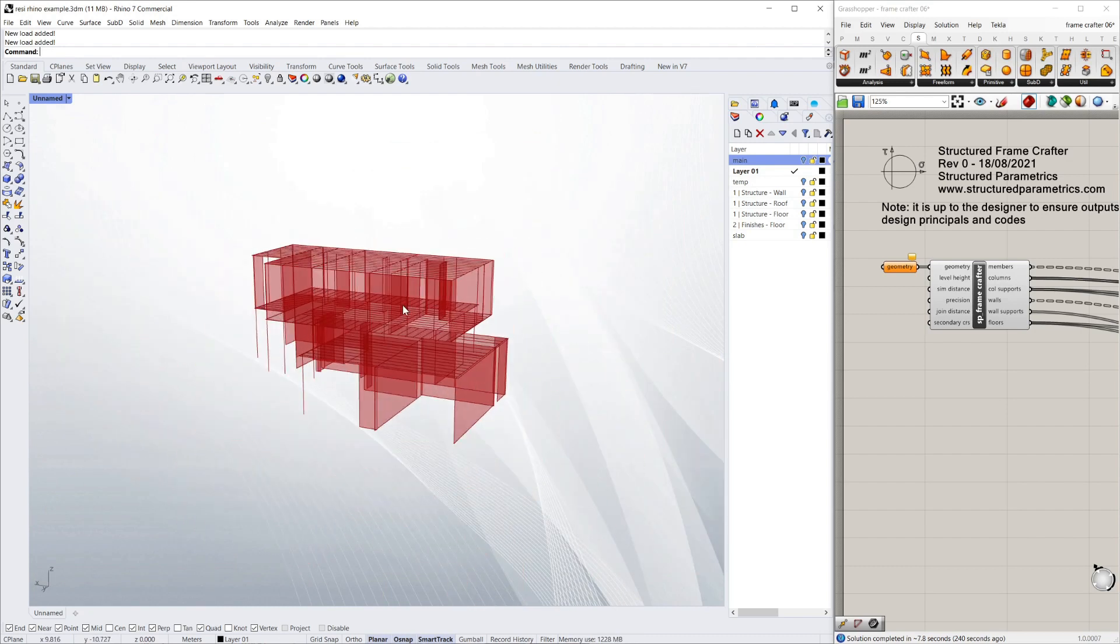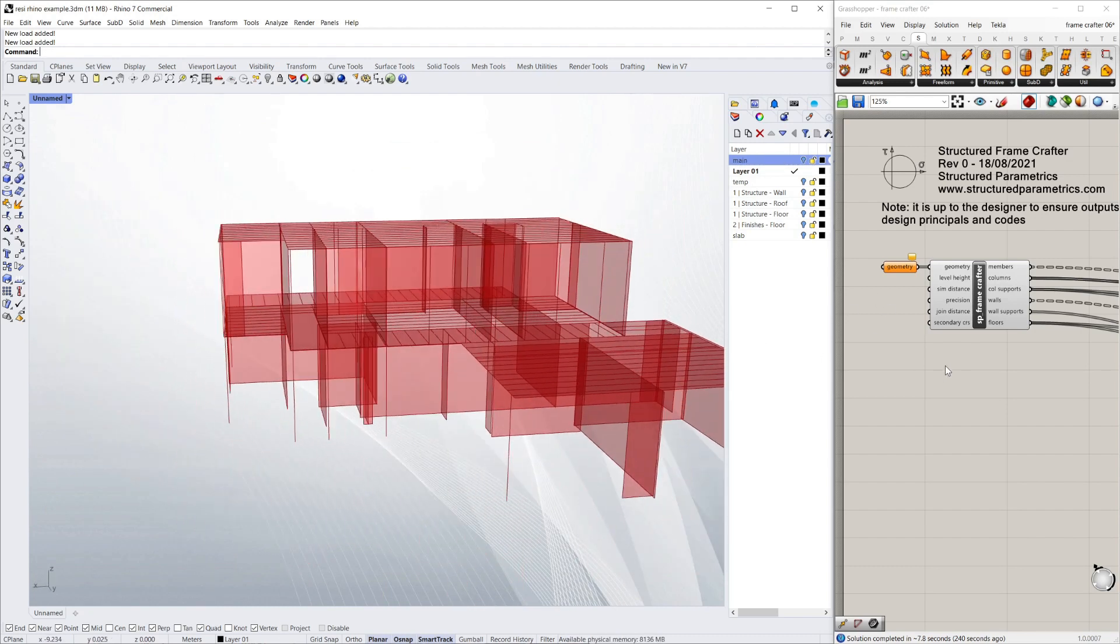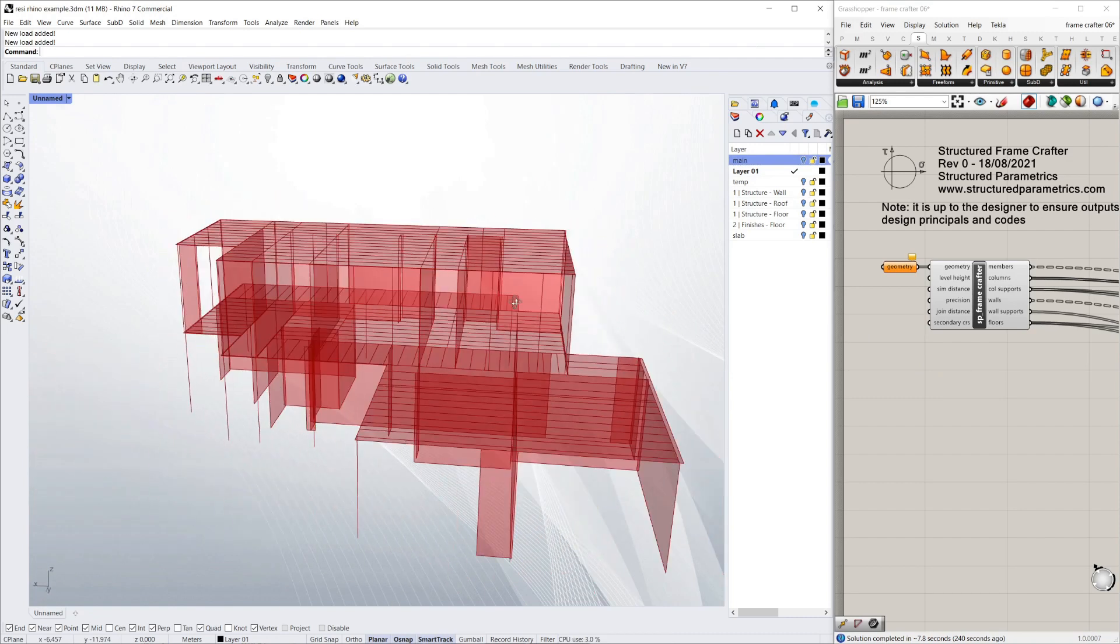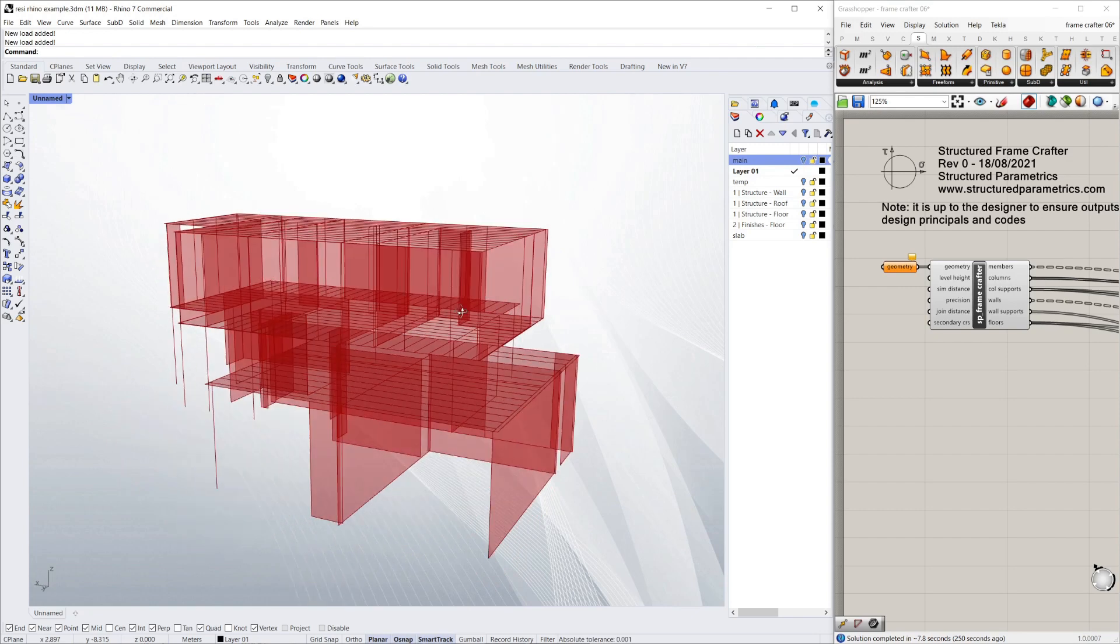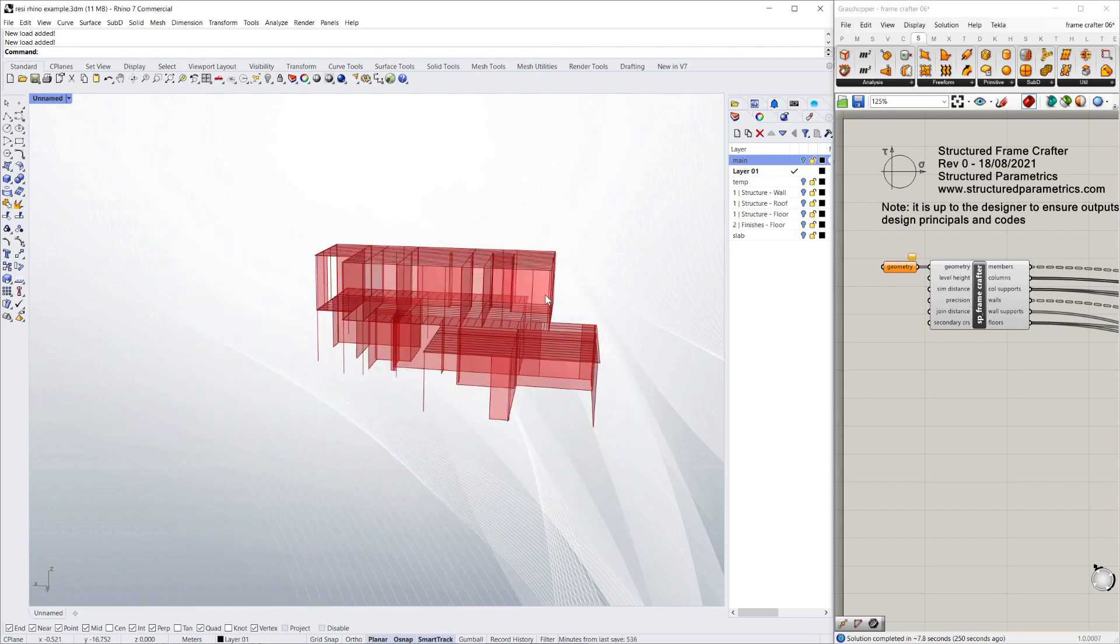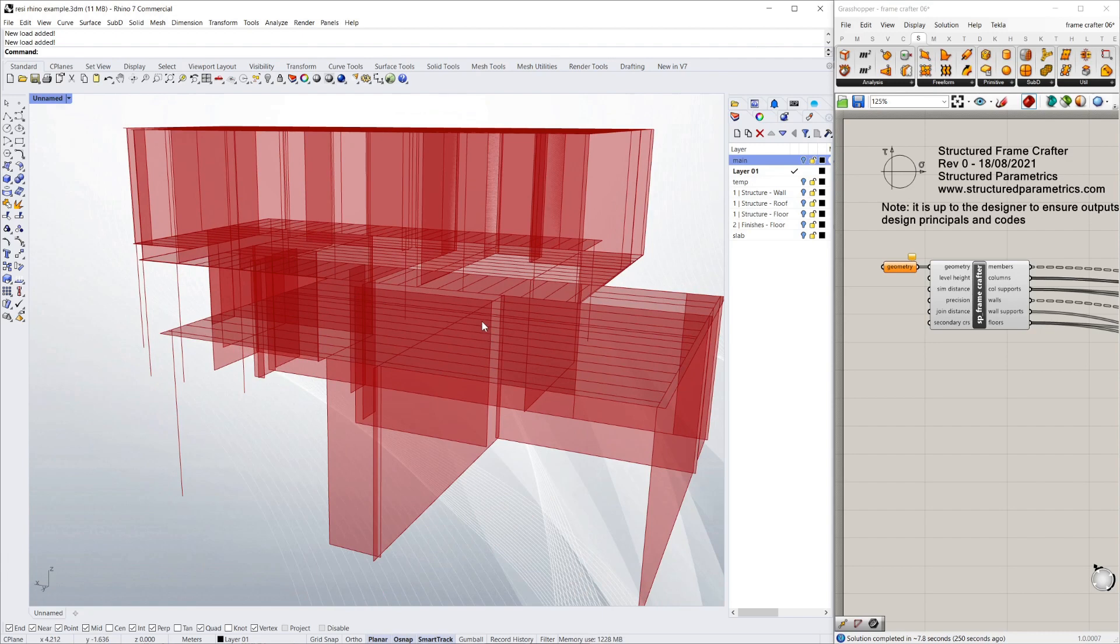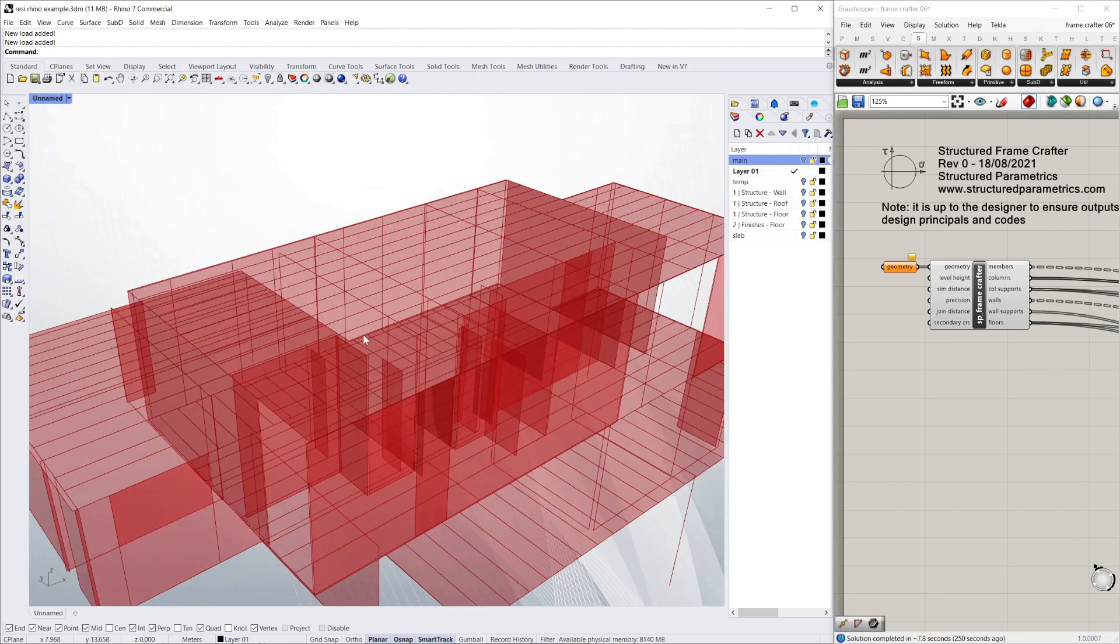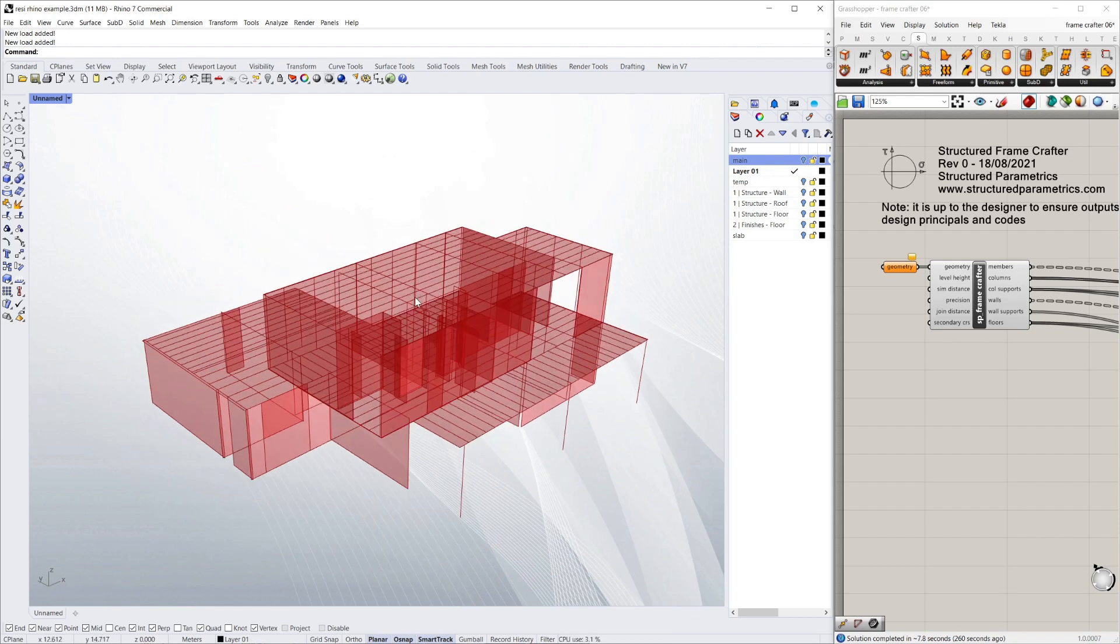So to prove it, I'm going to plug this into a structural plug-in in Grasshopper. But equally, you could put this output into ETABS or SpaceGass. And we'll be doing that later. But this will show you that this model is fully formed and structural. And later, we'll put it into a structural drawings package.